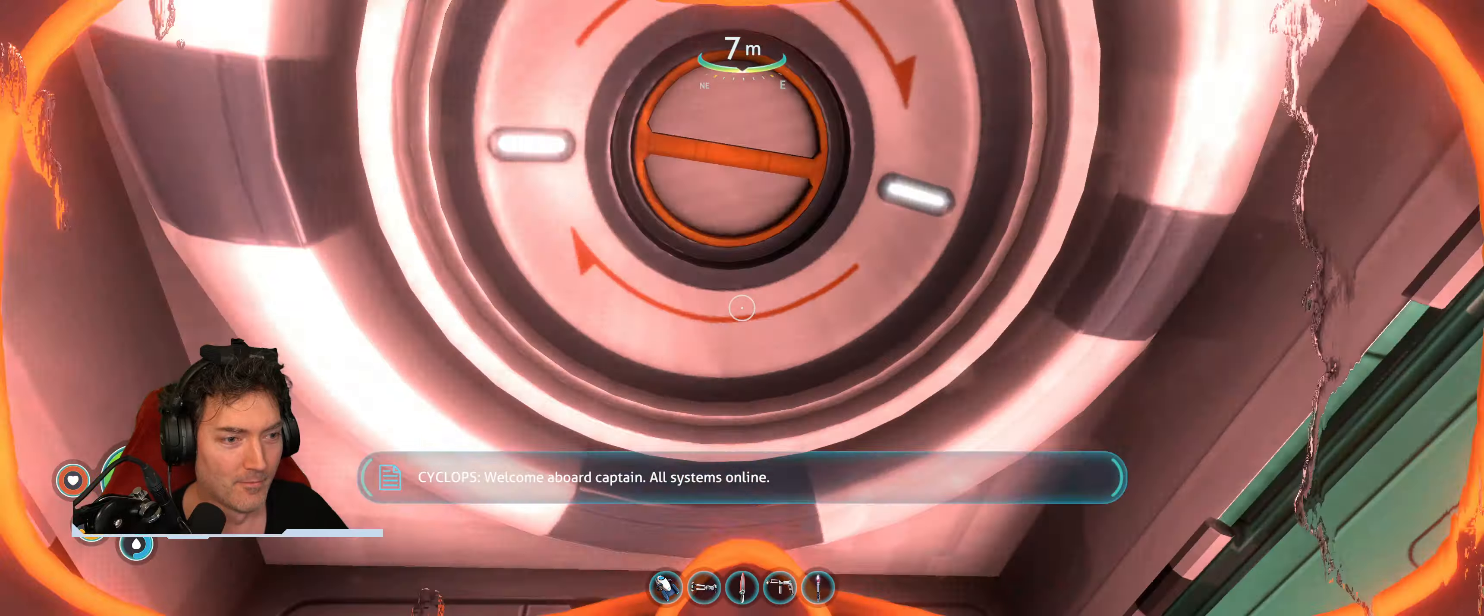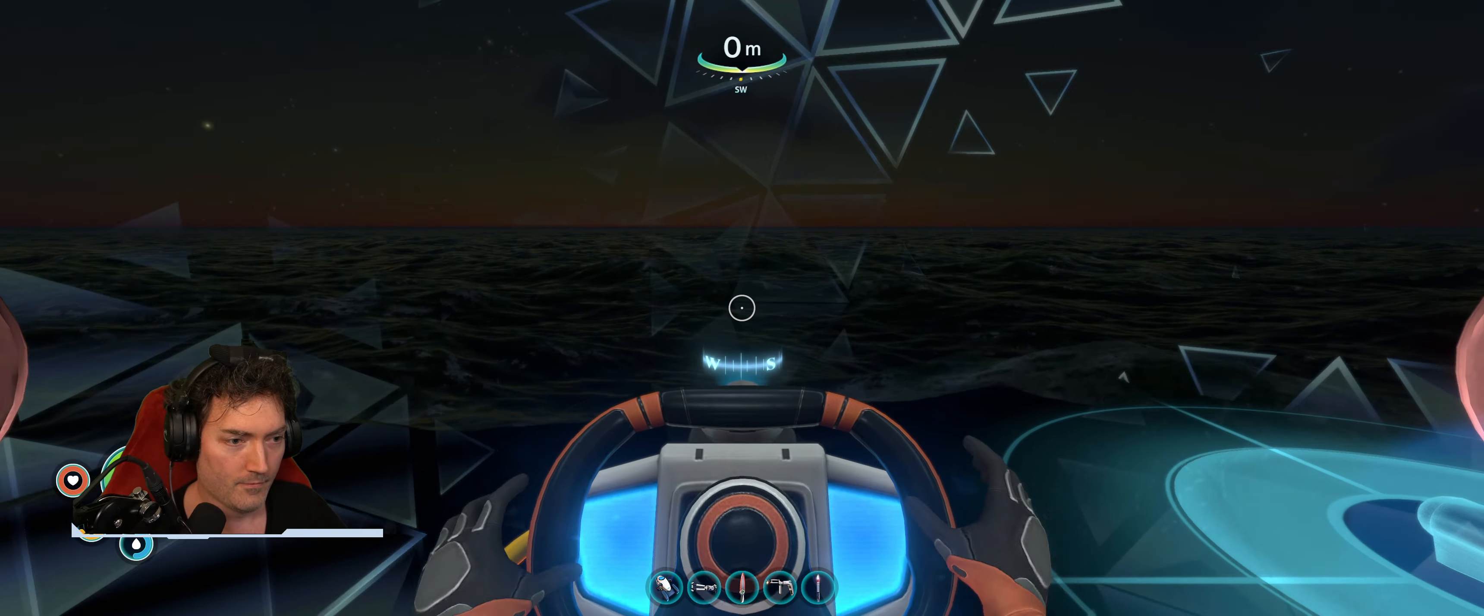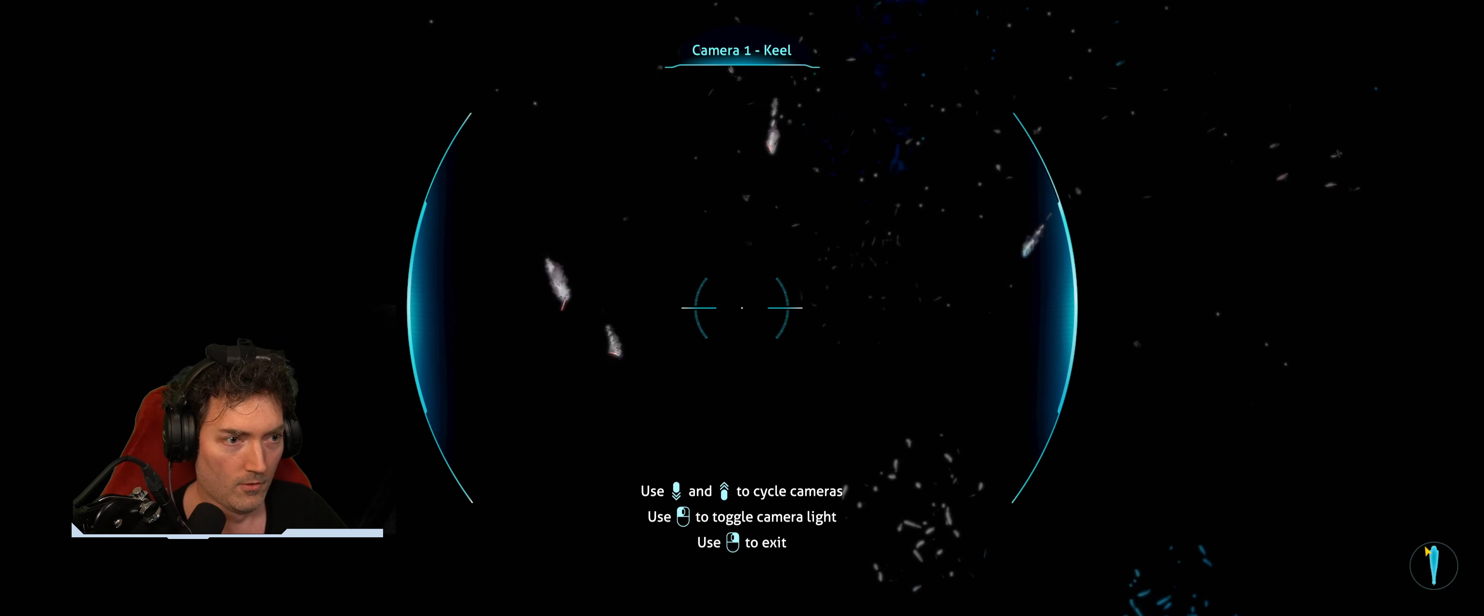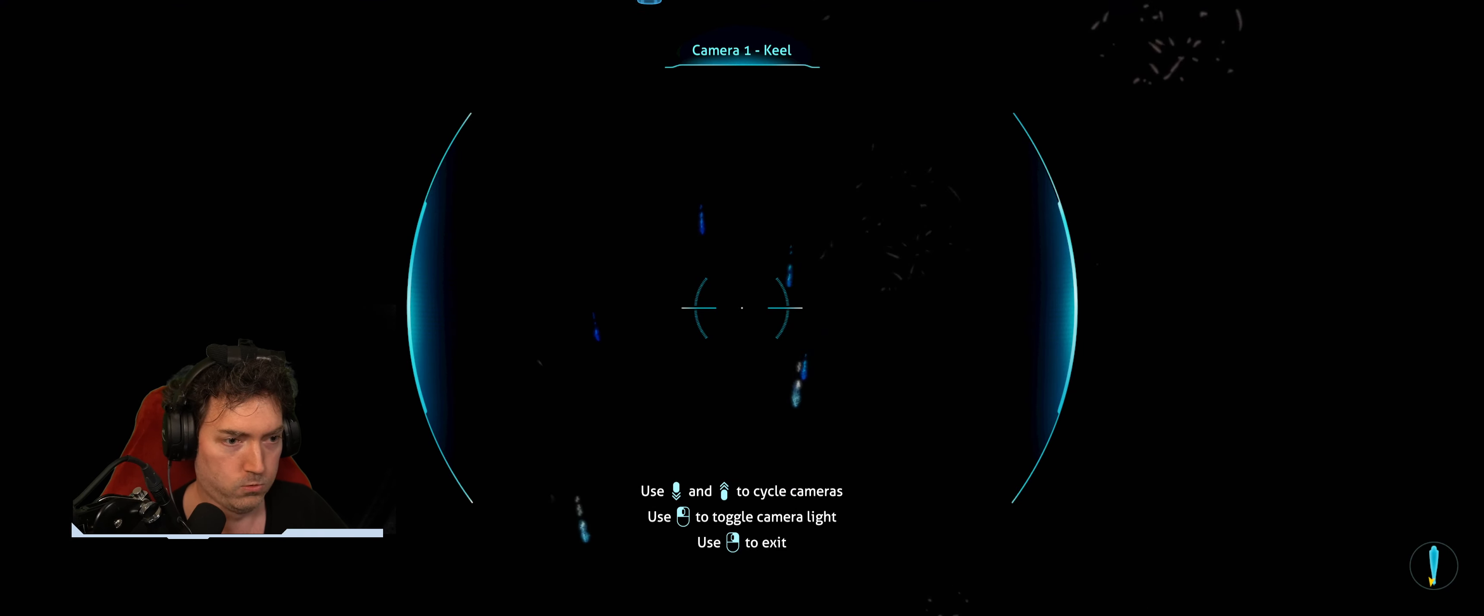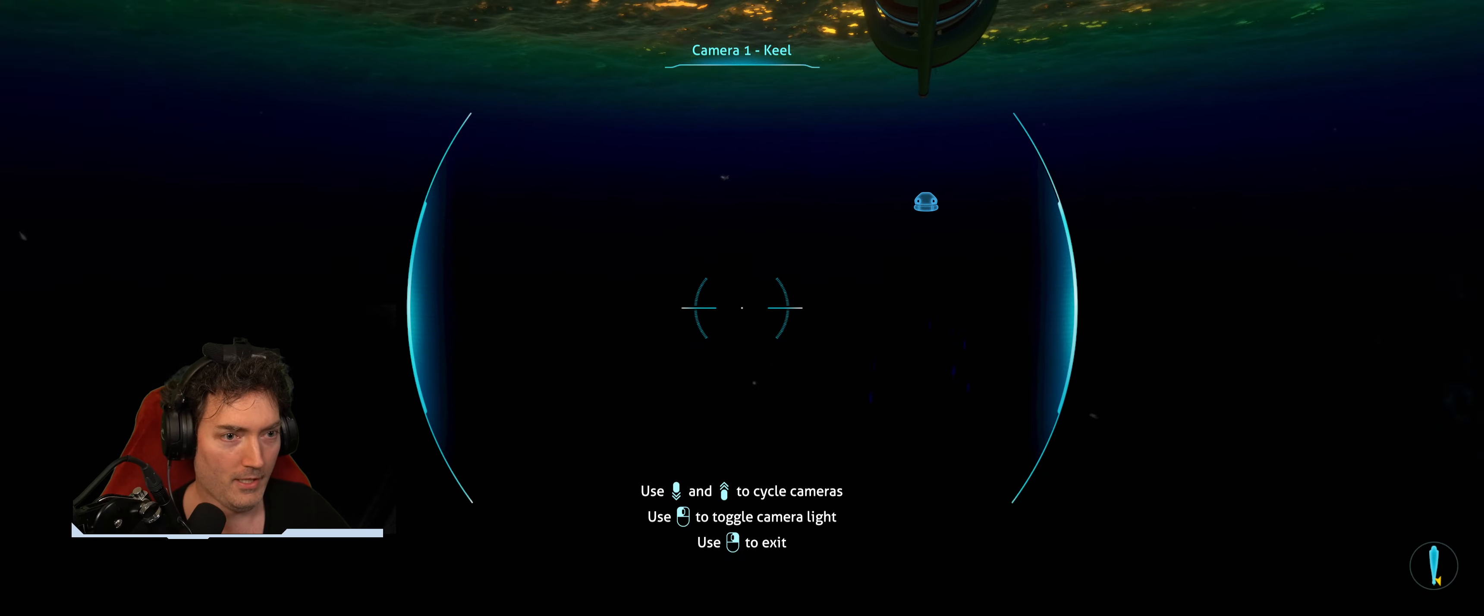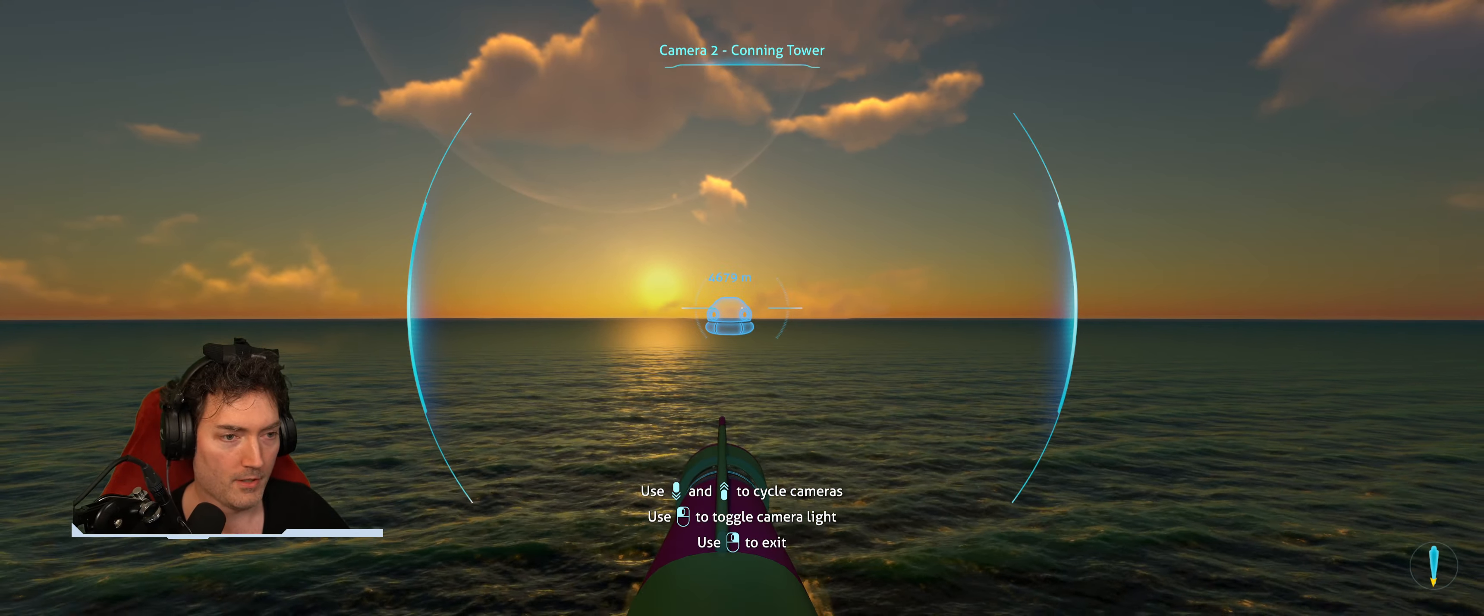Oh my god. Get in. Holy shit. Welcome aboard, Captain. All systems online. They fall so slow. Fucking scary. Holy shit. No. Just keep going. There's no light coming from them at all. Oh, it's daytime.